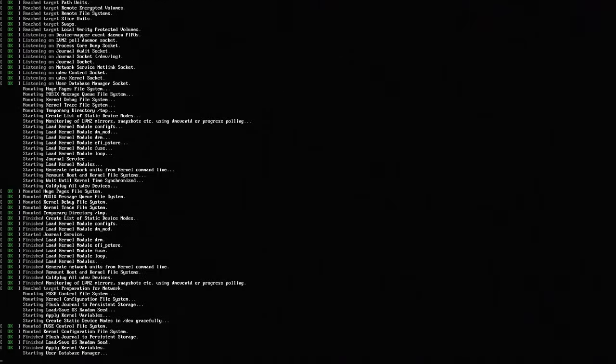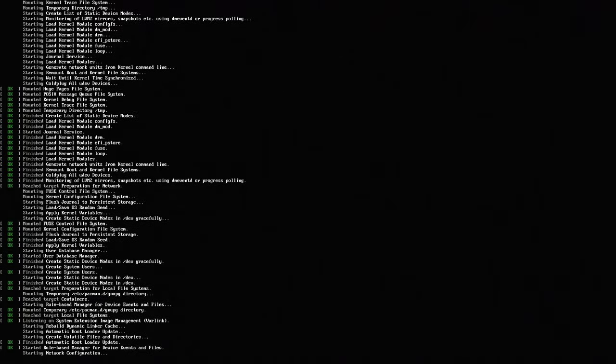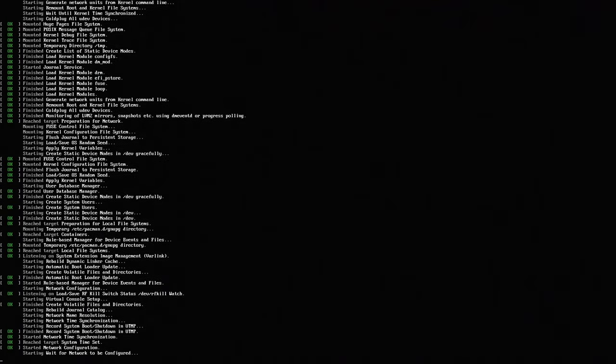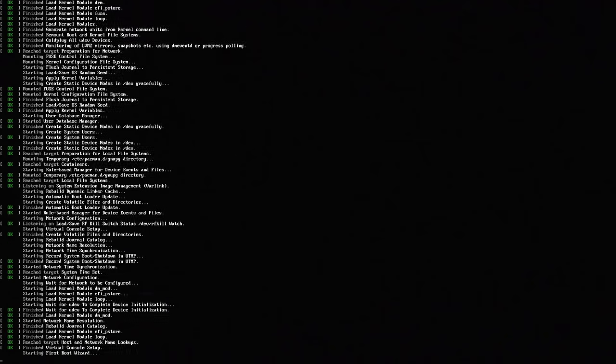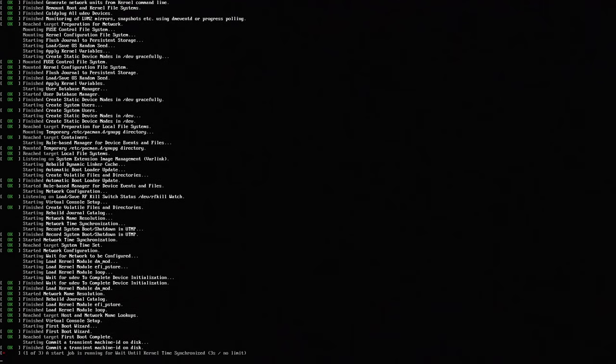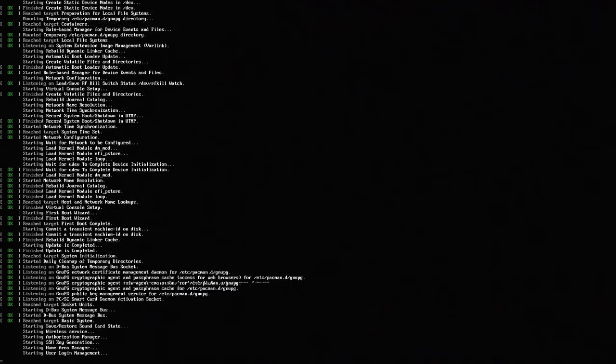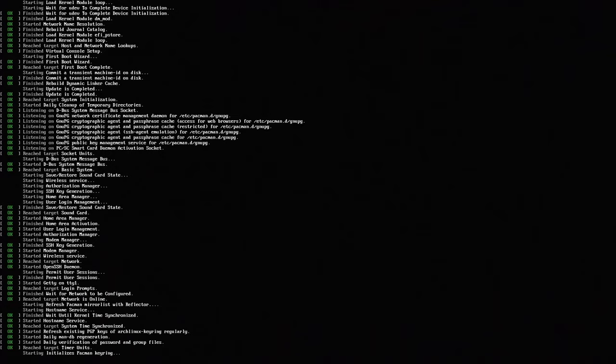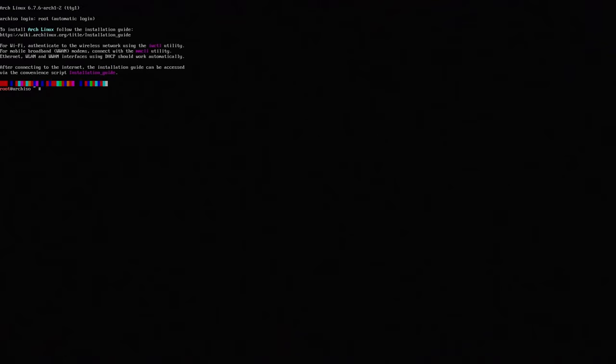So once you boot it in the first thing you need to do is actually just jump right into Arch install. Unless you have Wi-Fi or something you do have to set that up but otherwise on a desktop if you have network connectivity you can just use Arch install. And here we go, Arch install.